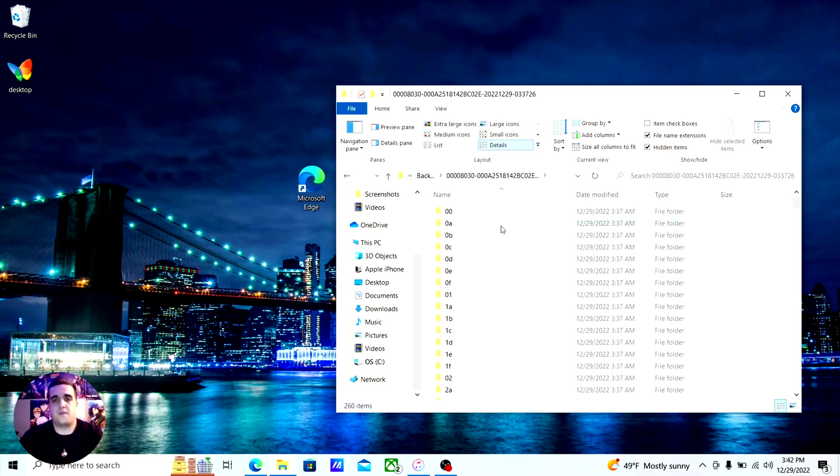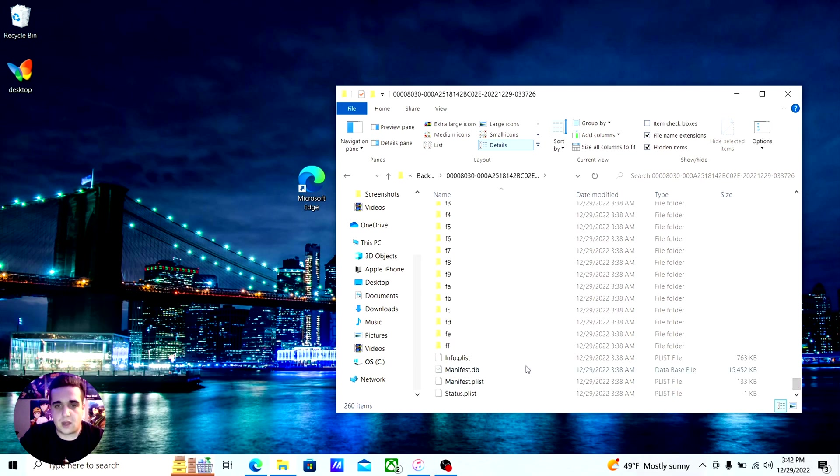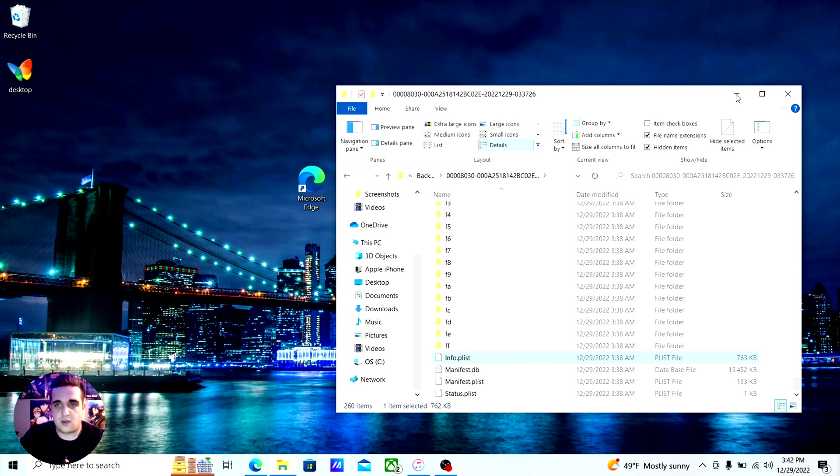You're going to scroll all the way down and you're going to be editing the info.plist file. So you can drag and drop that onto your desktop.